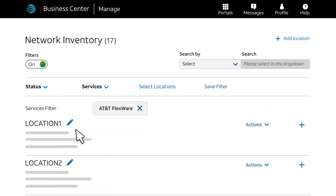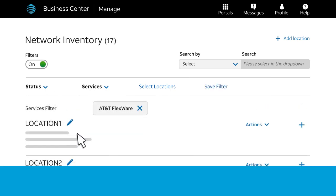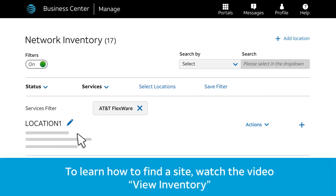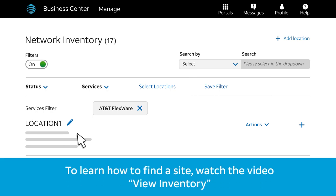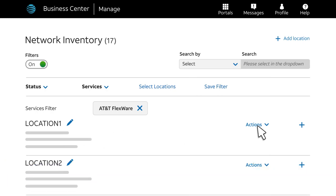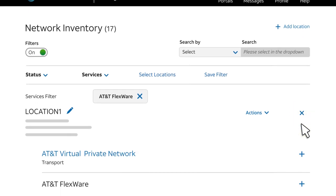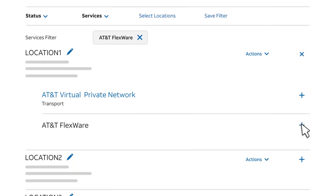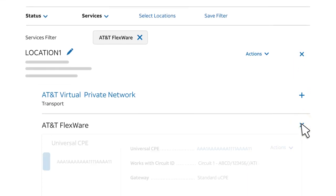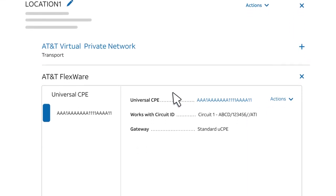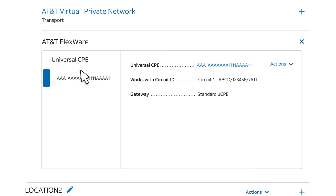Now find the site that has the FlexWare asset you want to change. To learn how to find a site, watch the video called View Inventory. Expand the location, then expand AT&T FlexWare, and find the software you want to change.